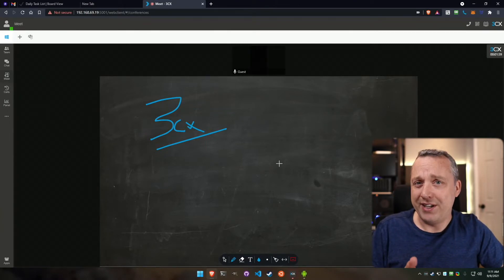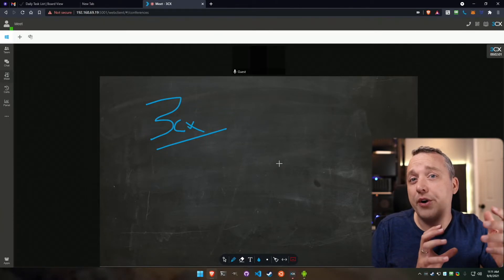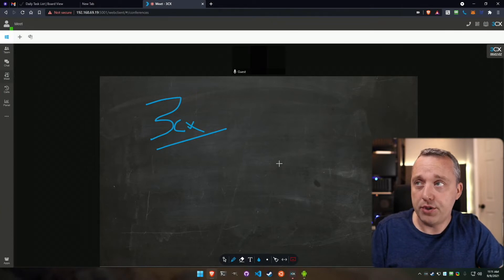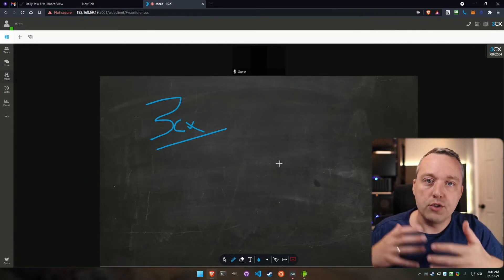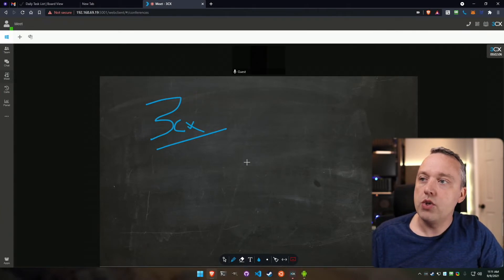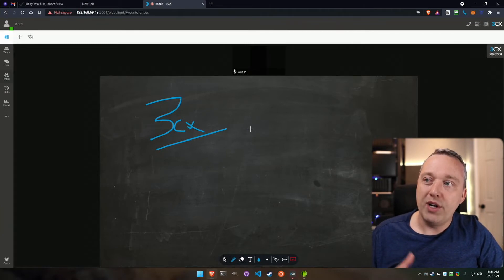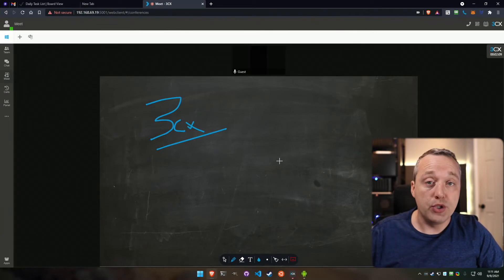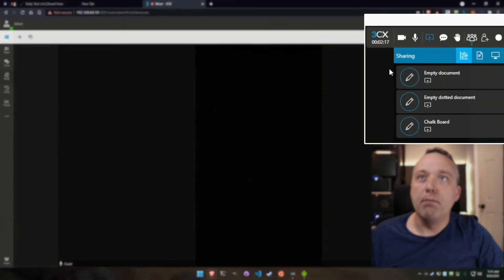And on the enterprise plan, it goes all the way up to, I think, 250 participants, where you'd definitely want presentation skills and muting folks. So you have this chalkboard, and you can also present your screen. Now let's stop sharing there, and I'm going to pull this back out.